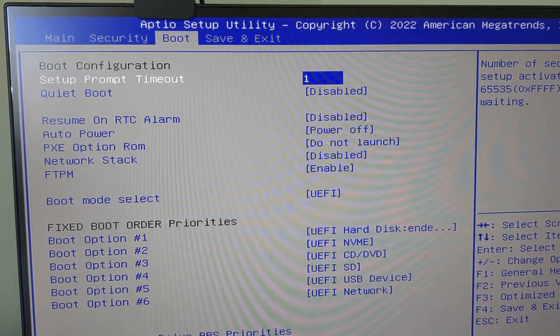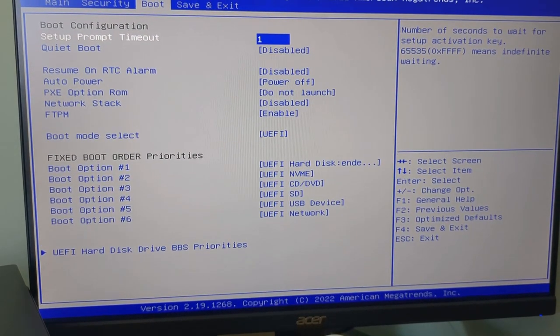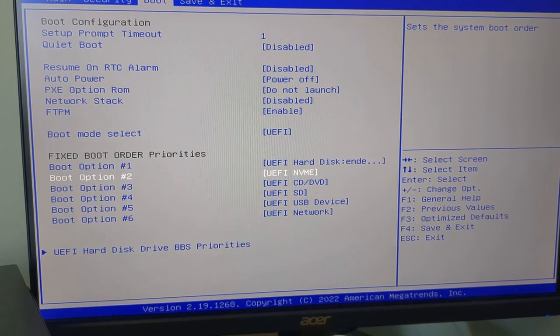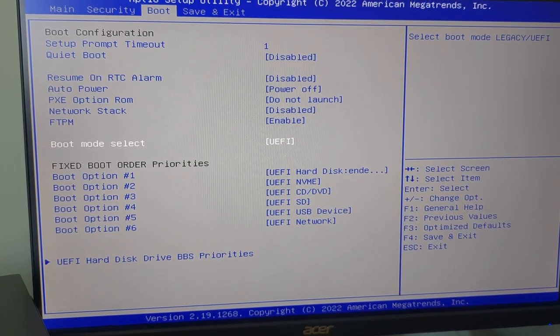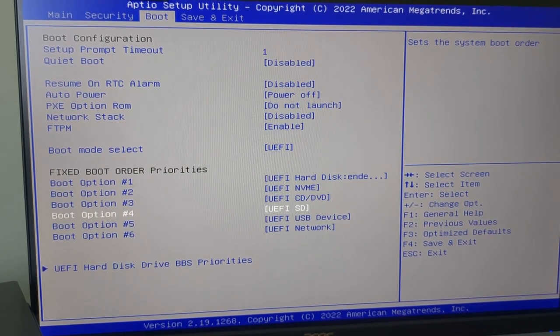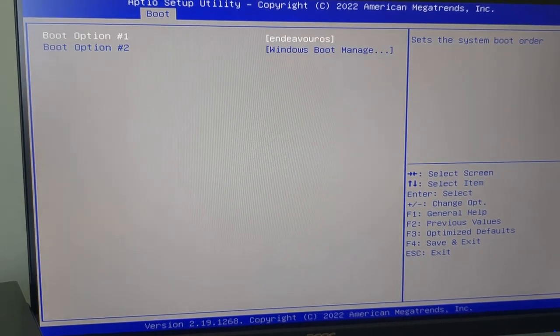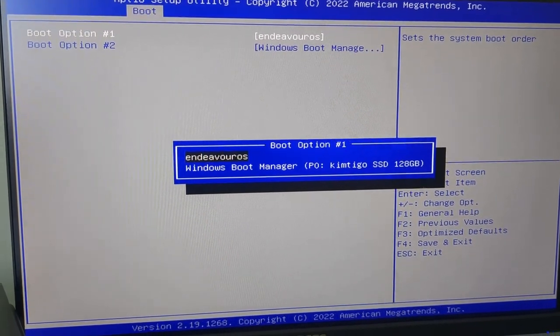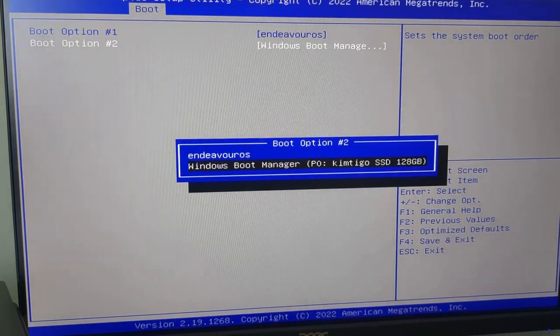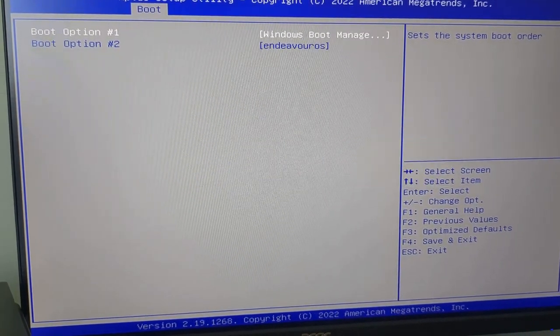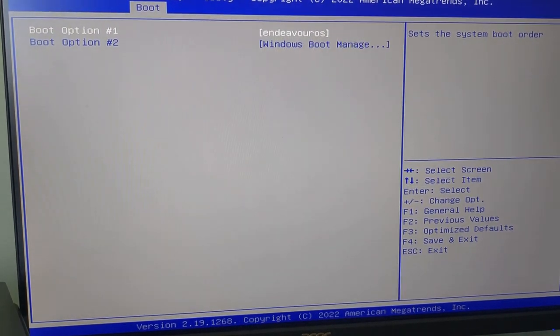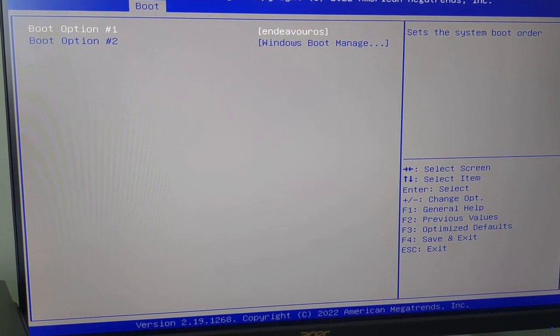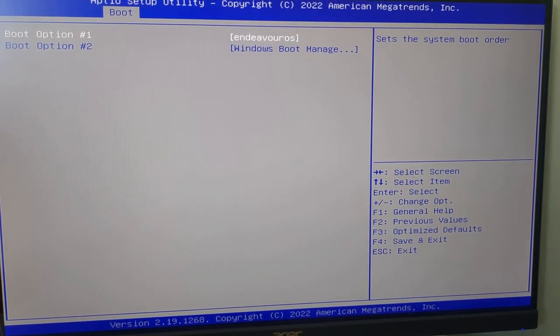Now move along to the boot menu and then scroll down until you get to the UEFI hard disk drive priority screen or something similar for your manufacturer's UEFI settings screen. As you can see, my boot options are already in the correct order, so I have Endeavor OS first and then Windows Boot Manager second. I can switch the order by pressing enter on the boot option and then choosing the operating system I want in that position. Ultimately, you want Endeavor OS to be the first option and Windows to be the second option.